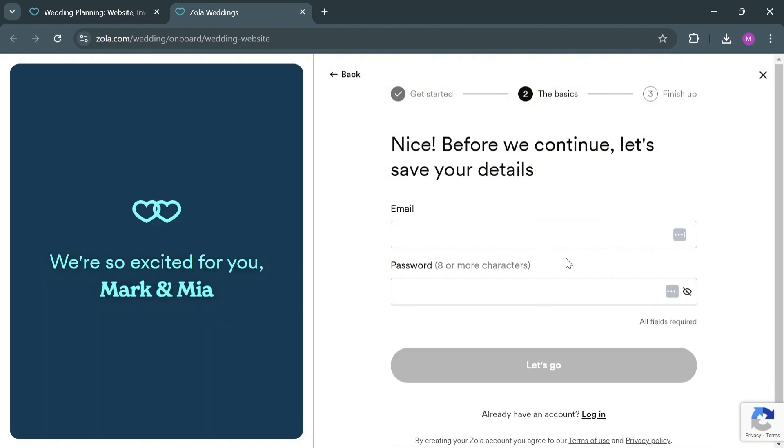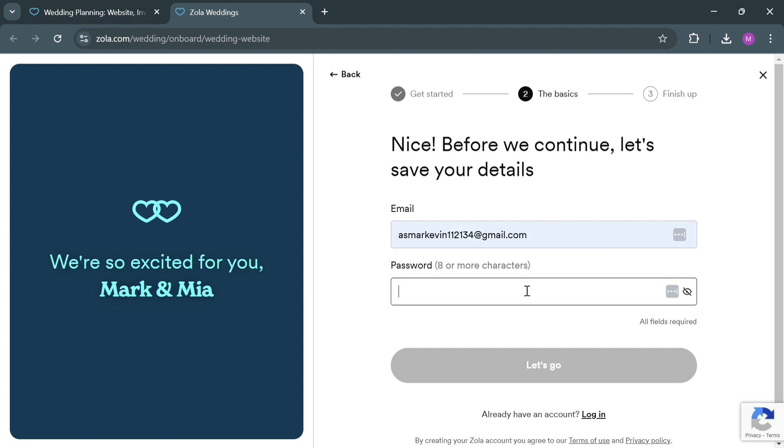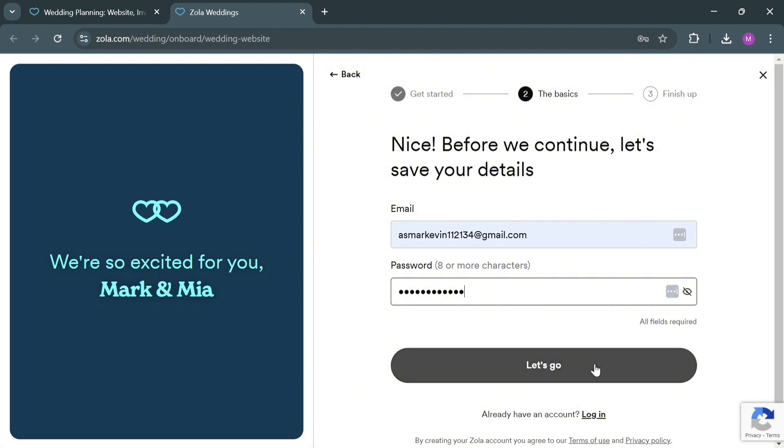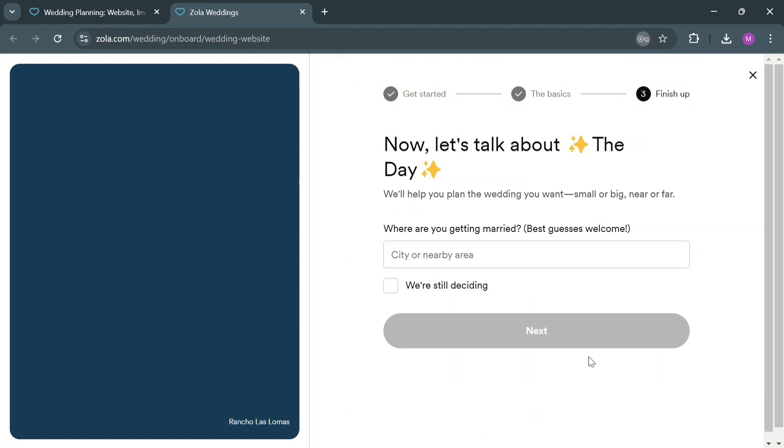The next thing you need to do is simply enter your email address and also generate your own password on this page. Then click the Let's Go button below to proceed to the next step, which is the Finish Up.